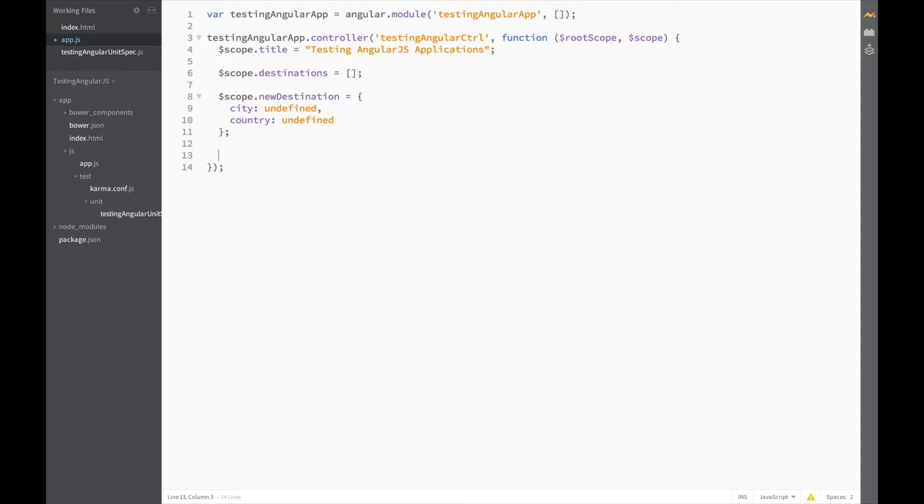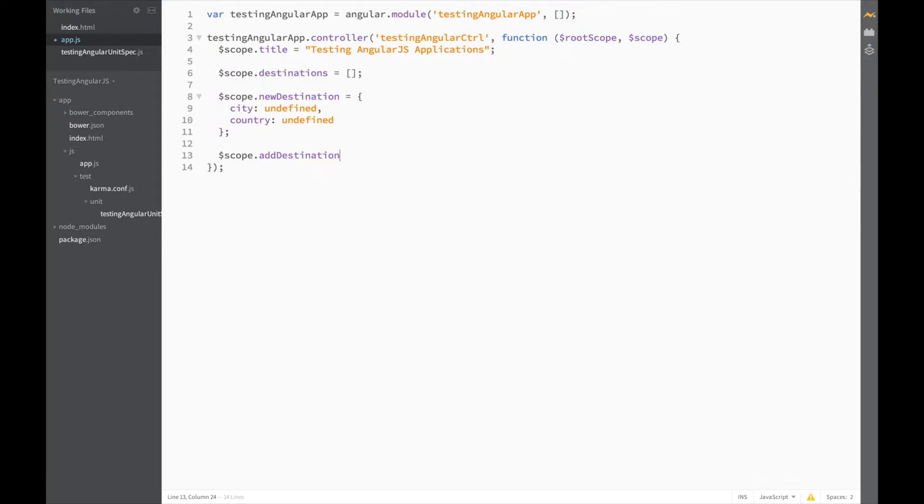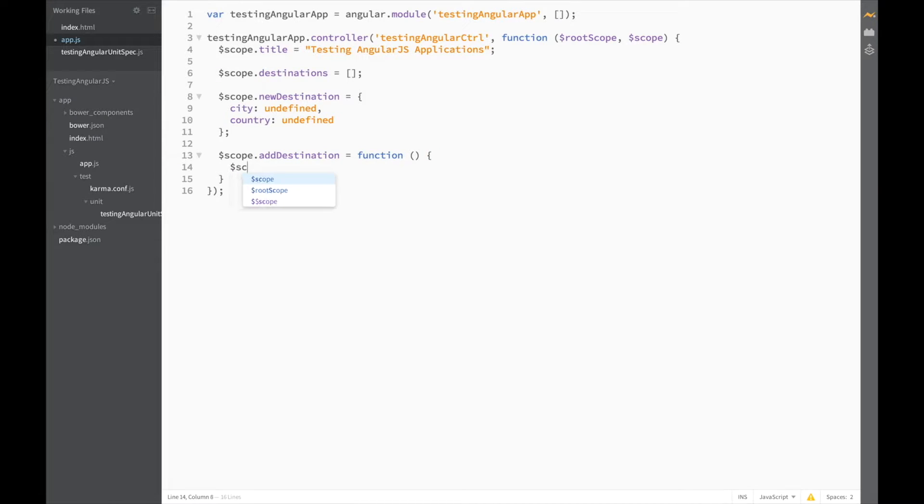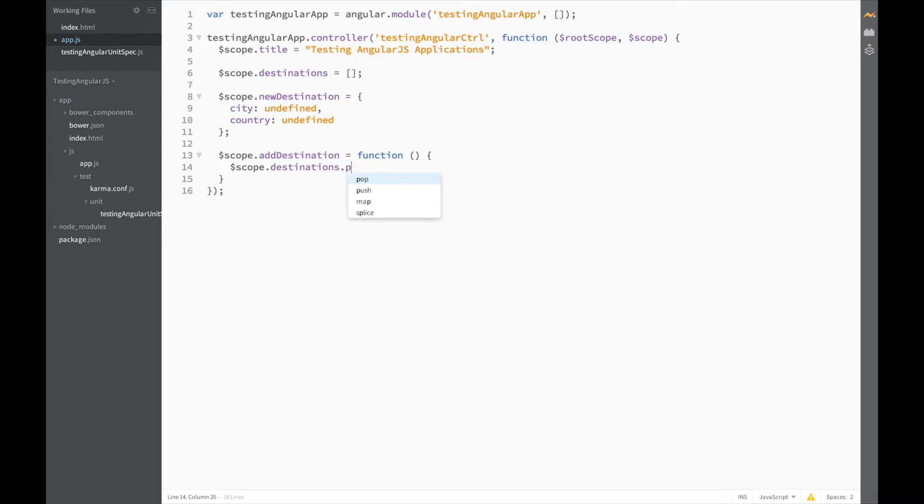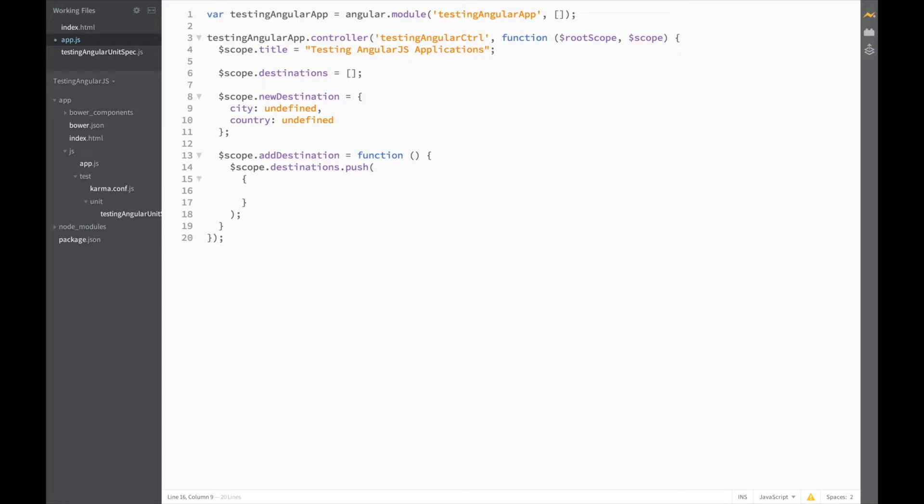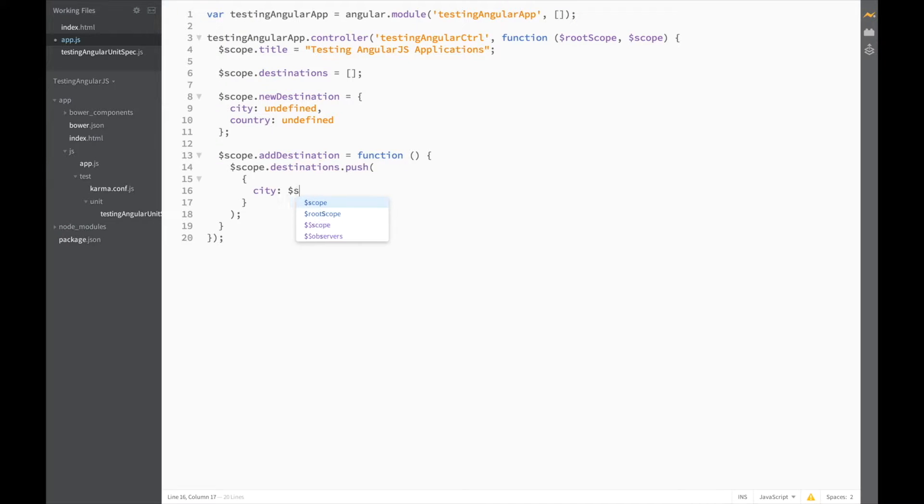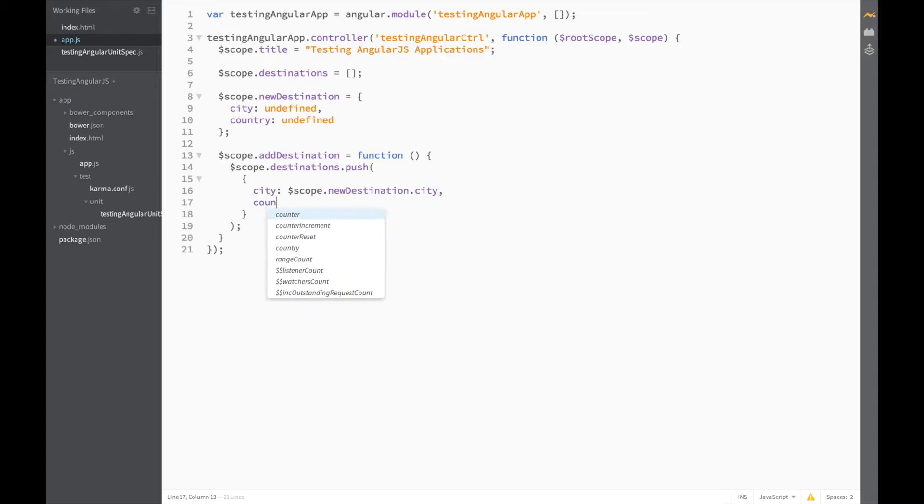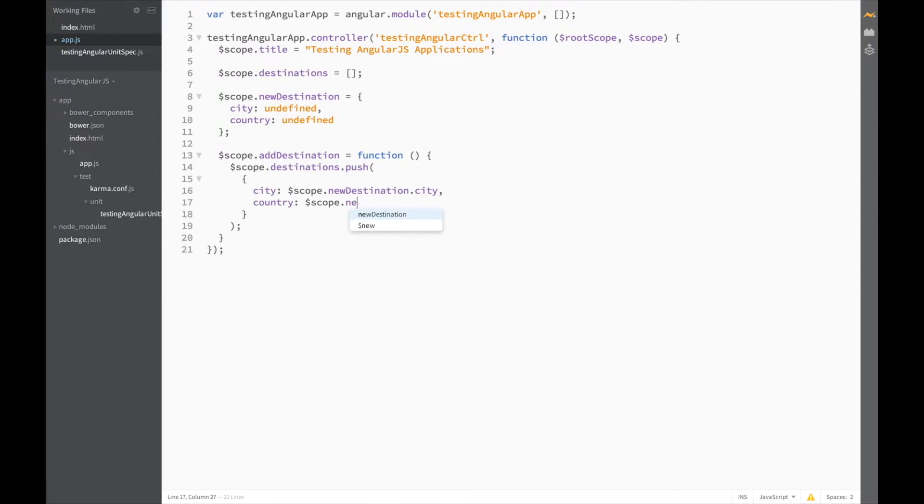And finally, we're going to need a function to add the new destination to the list of destinations. So let's do scope.addDestination is equal to a function. And in this function, all we need to do is scope.destinations.push. And then here we'll pass a new object with the value specified in new destination. So, the new object city is scope.newDestination.city.